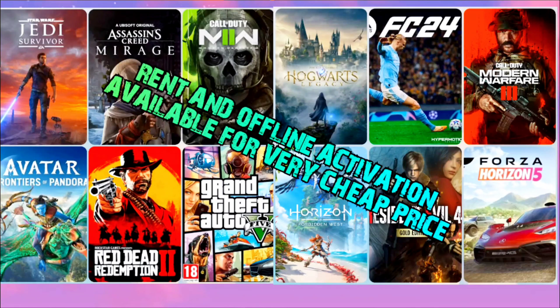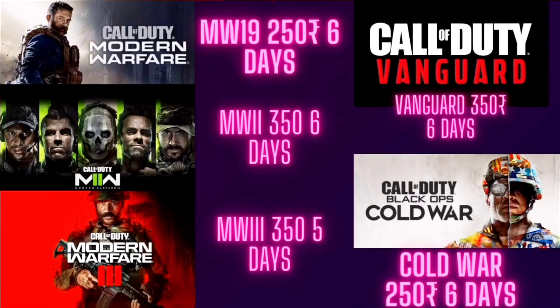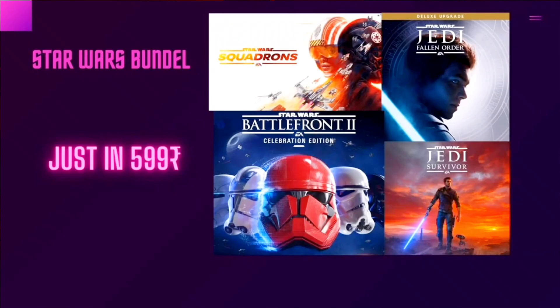Before starting the video, I just want to tell you that I'm now doing a game rental and offline activation service. Basically any game you can imagine — Call of Duty Modern Warfare 1, 2, 3, Star Wars Jedi Survivor, Avatar Frontiers of Pandora, and many more. If you're interested, comment down below or join my Discord and come to the particular group.